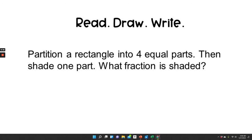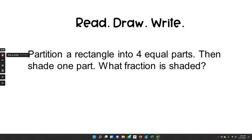It says: partition a rectangle into four equal parts. Then shade one part. What fraction is shaded? Pause the video here, do your very best work, and I'll see you in the next lesson. Bye bye.